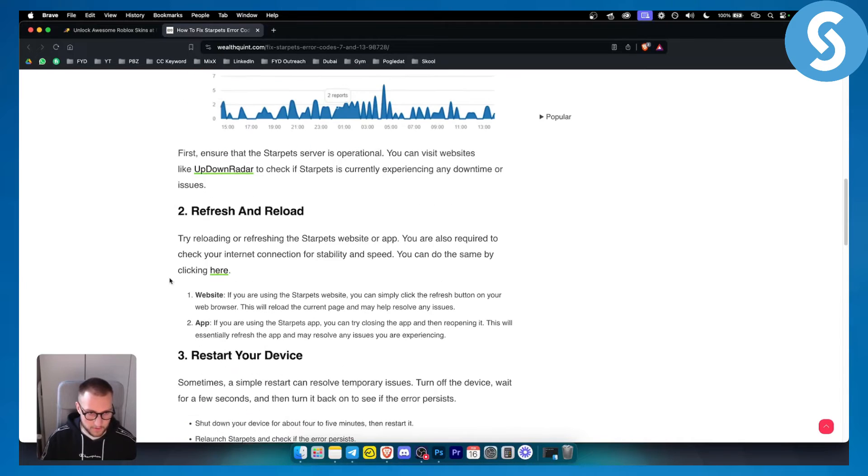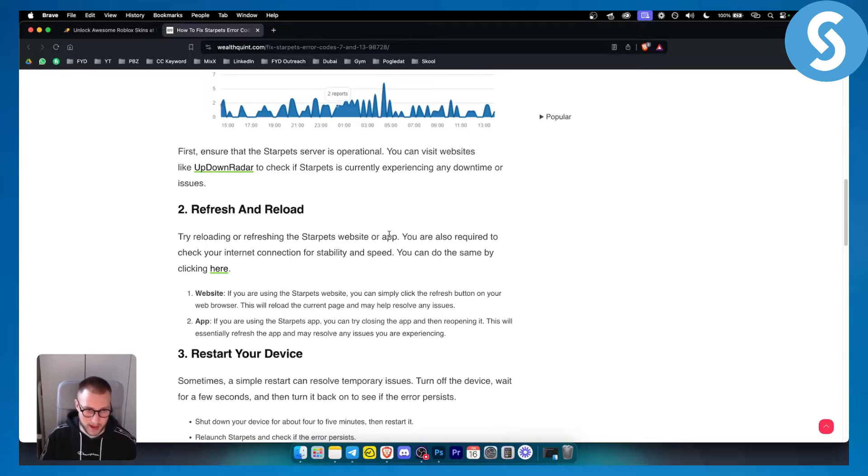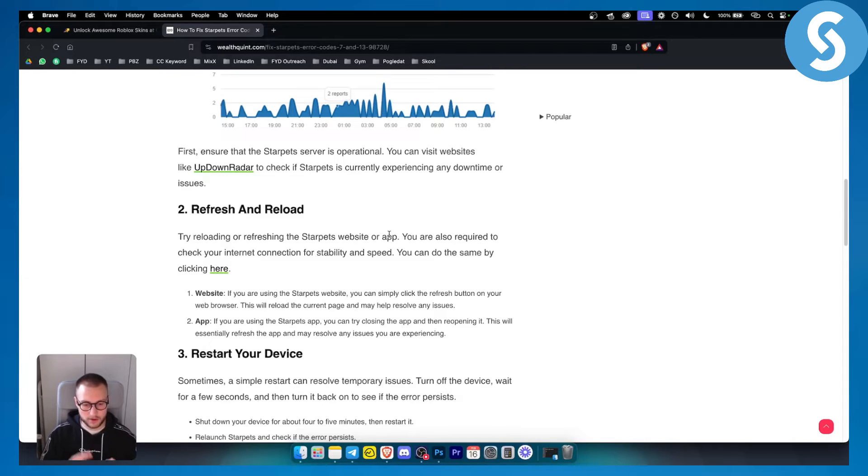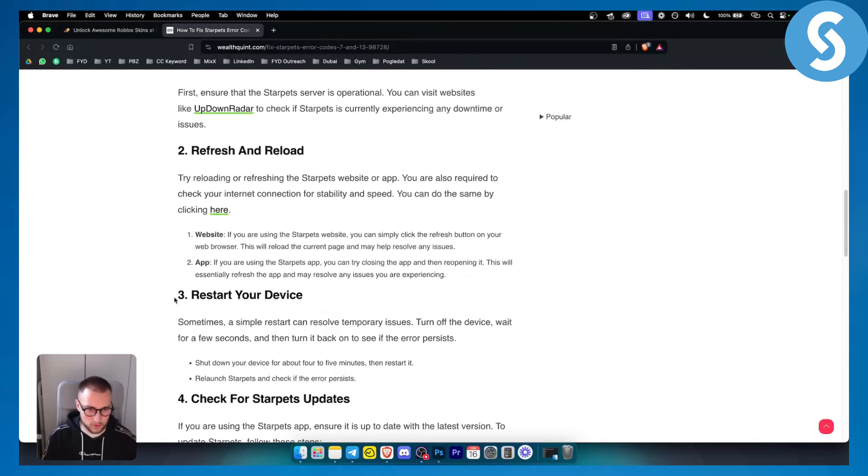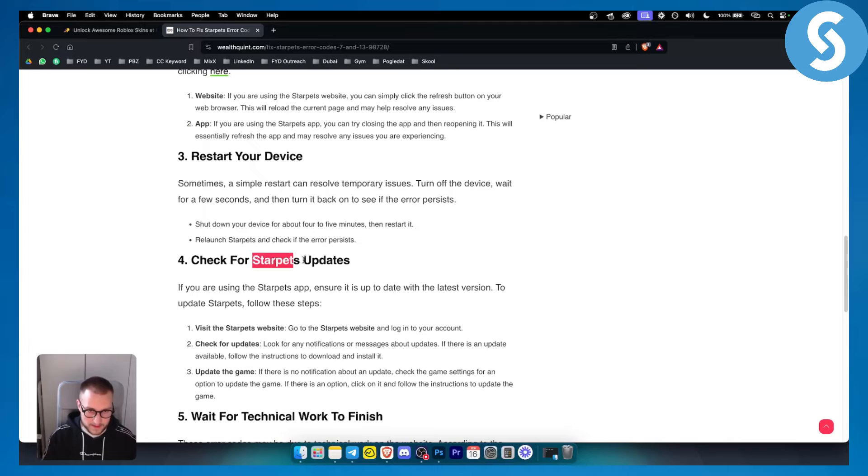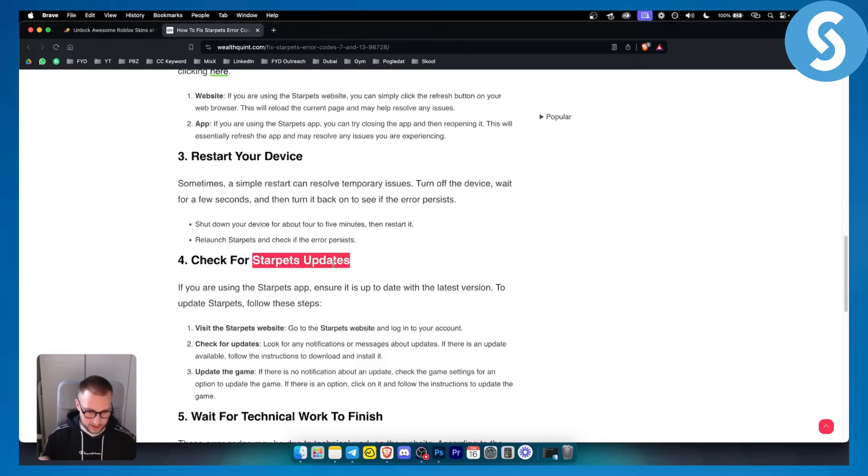Now second thing is to refresh and reload. So try refreshing and reloading the Starpads website or app. Also try to restart your device and internet. Sometimes a hotspot may help to connect and to solve this issue, and check for the Starpads updates. Now sometimes when it's not updated to the latest version, you're getting 7 and 13 error codes.